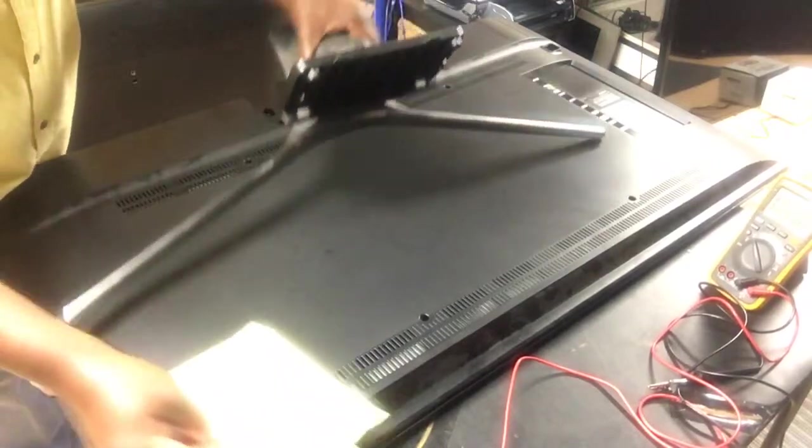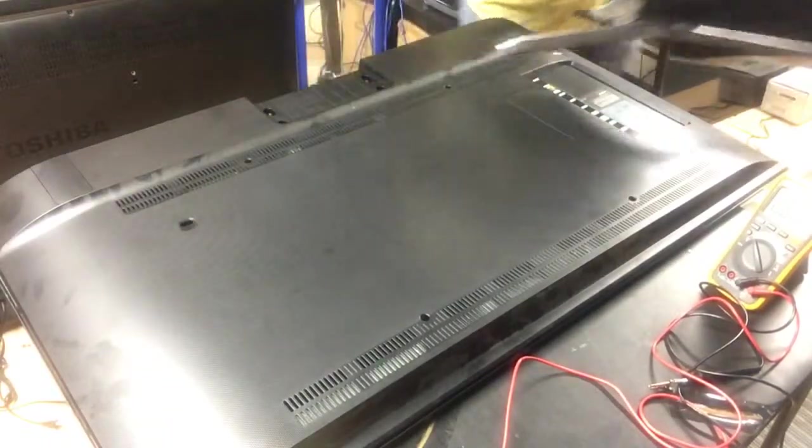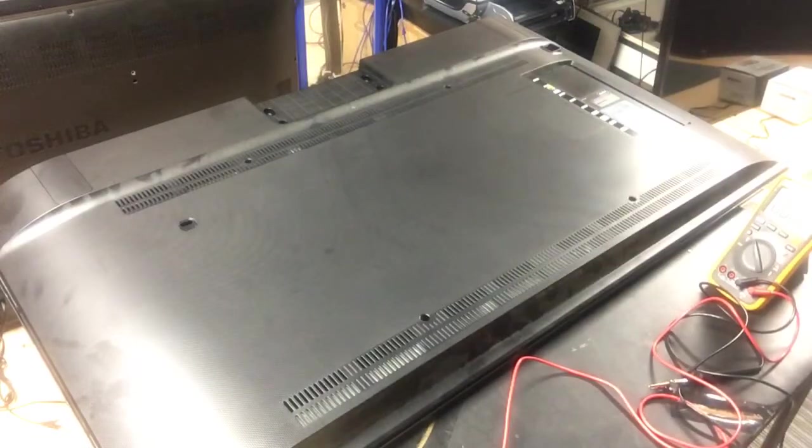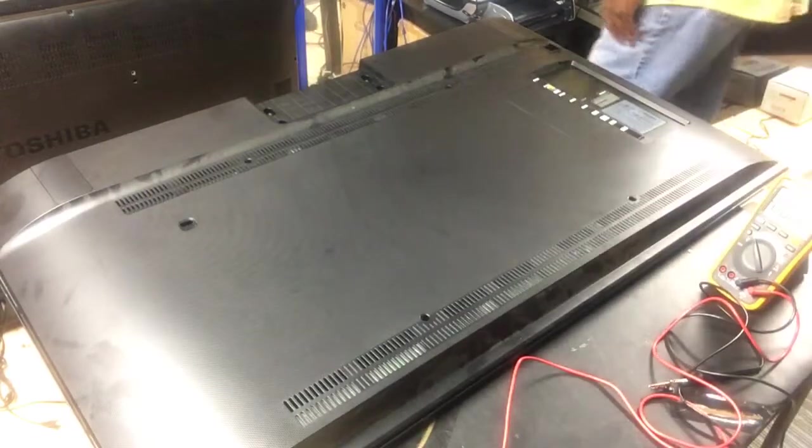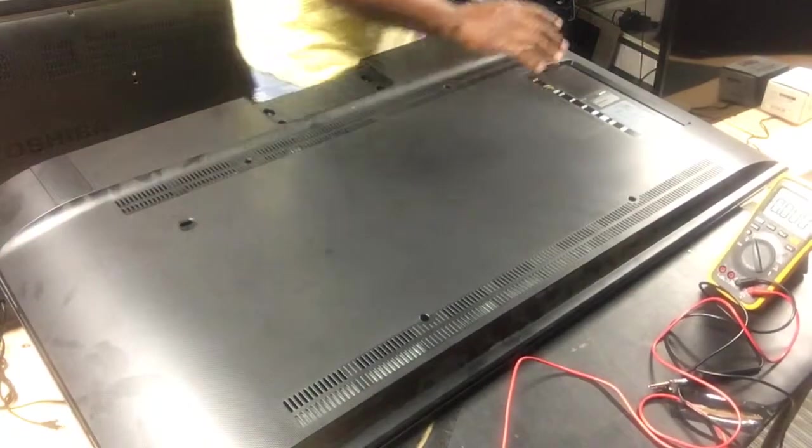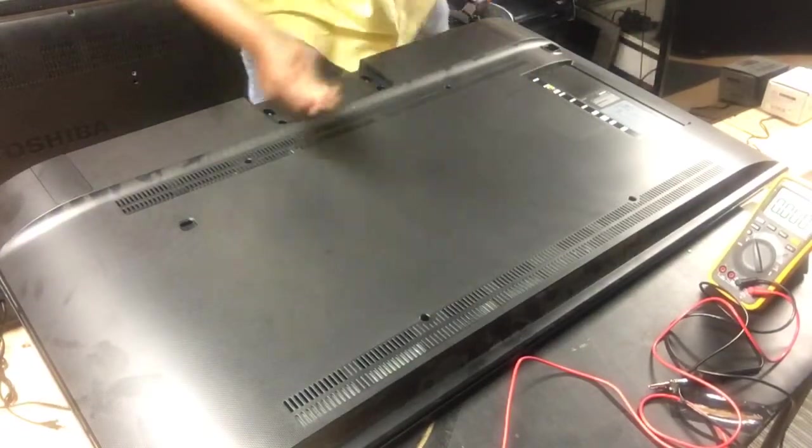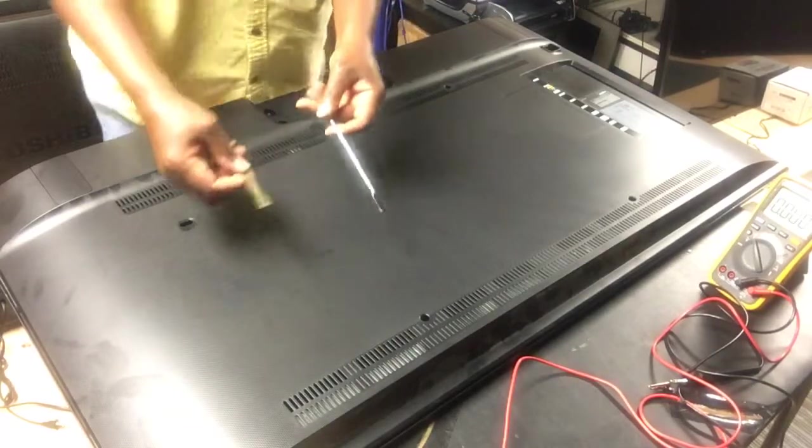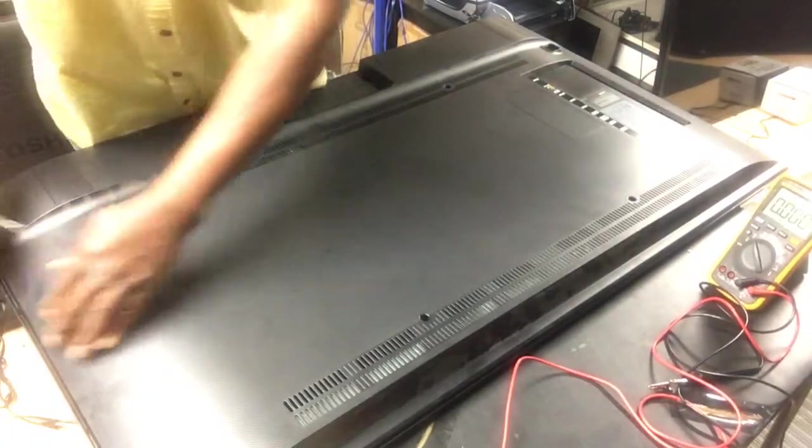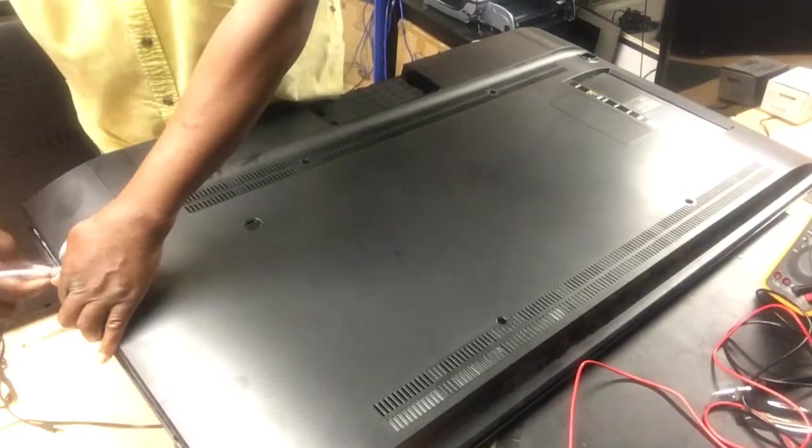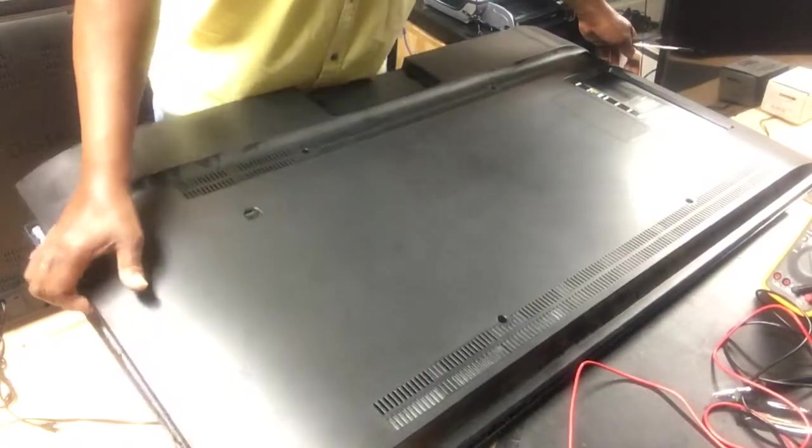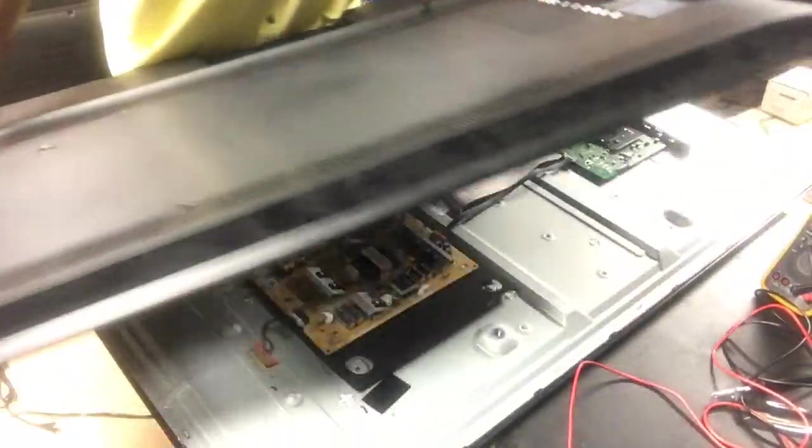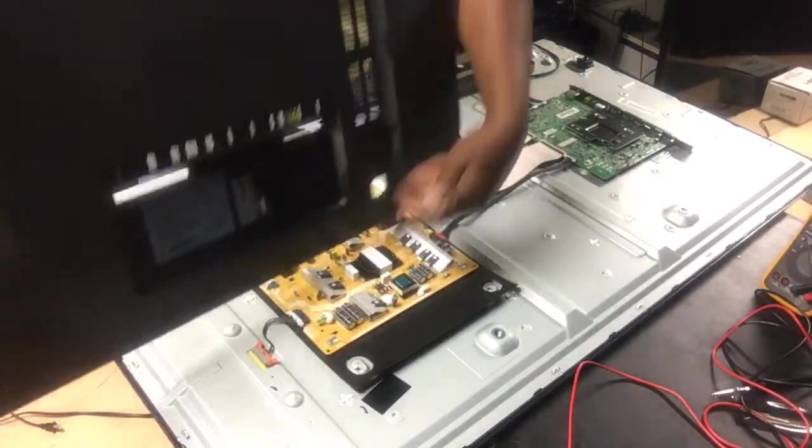Once you remove those four screws, what I use was a couple of prying tools. I started in the left corner right here and I just popped it free all the way around, and the whole back cover just snaps off.